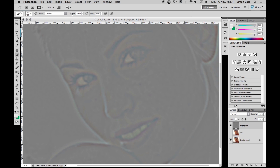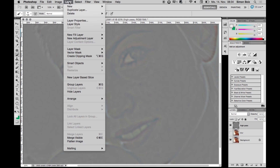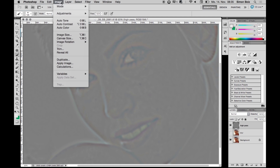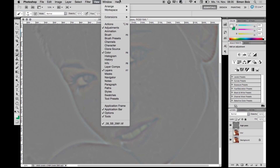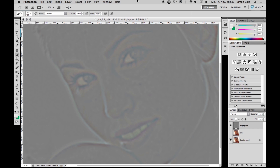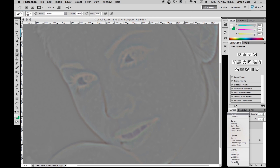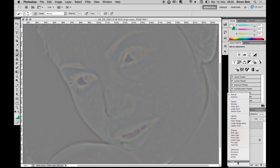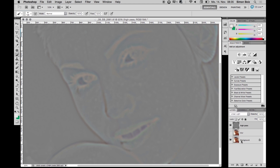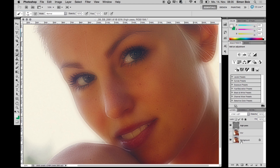Now I need to invert this layer using Command I. Then I go to the blending mode and set it to Linear Light.